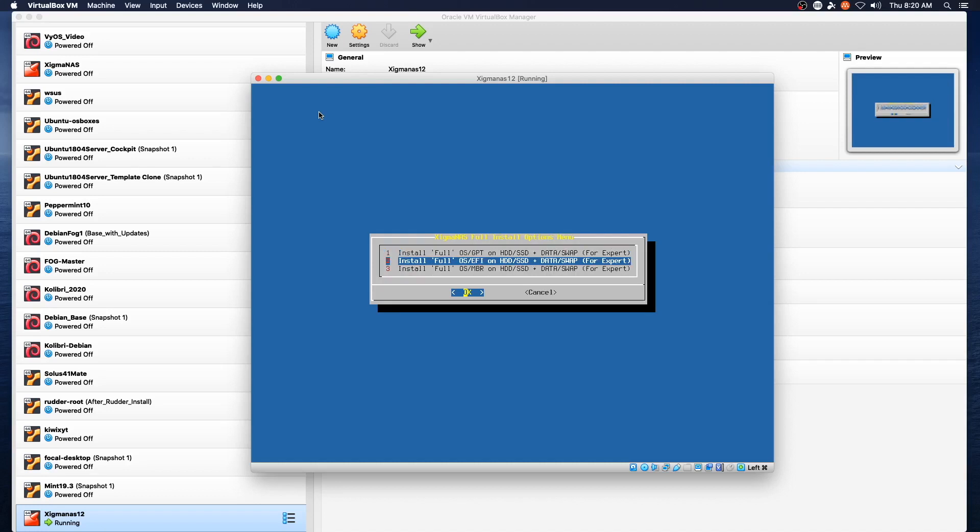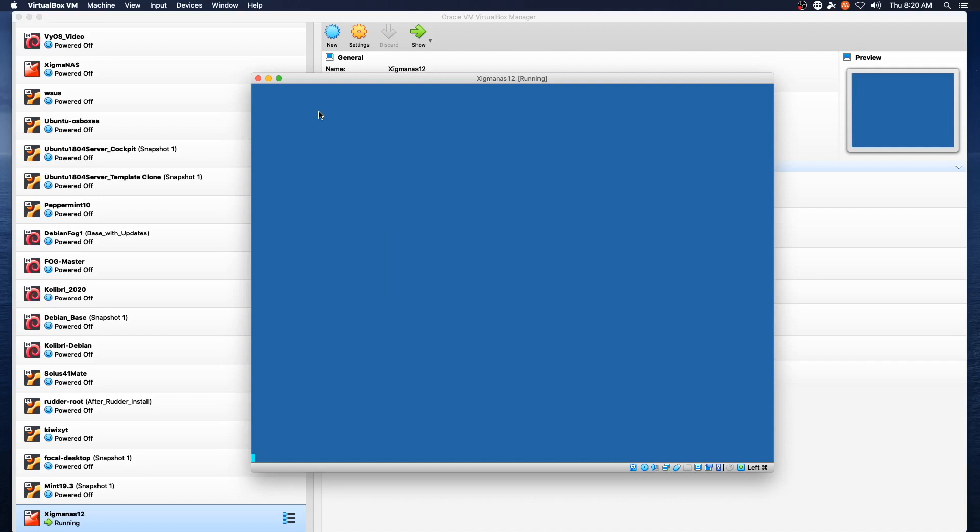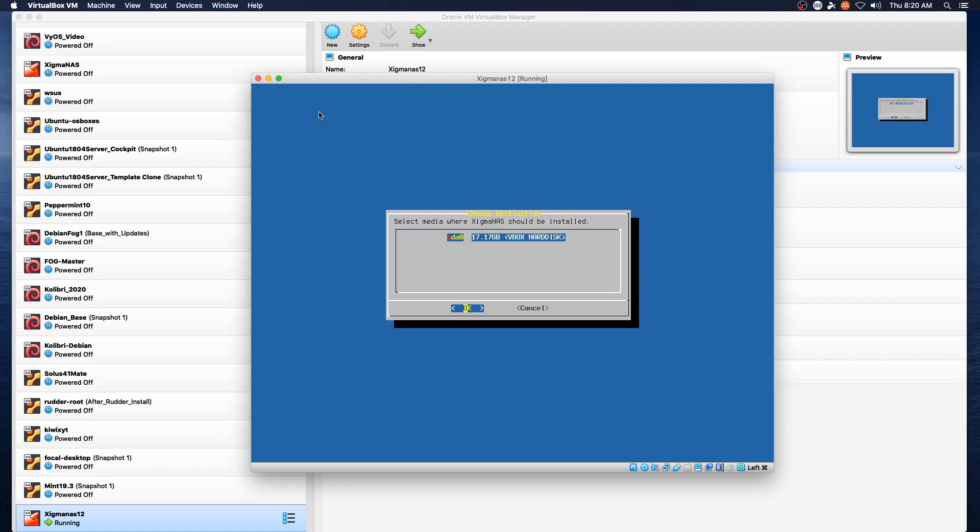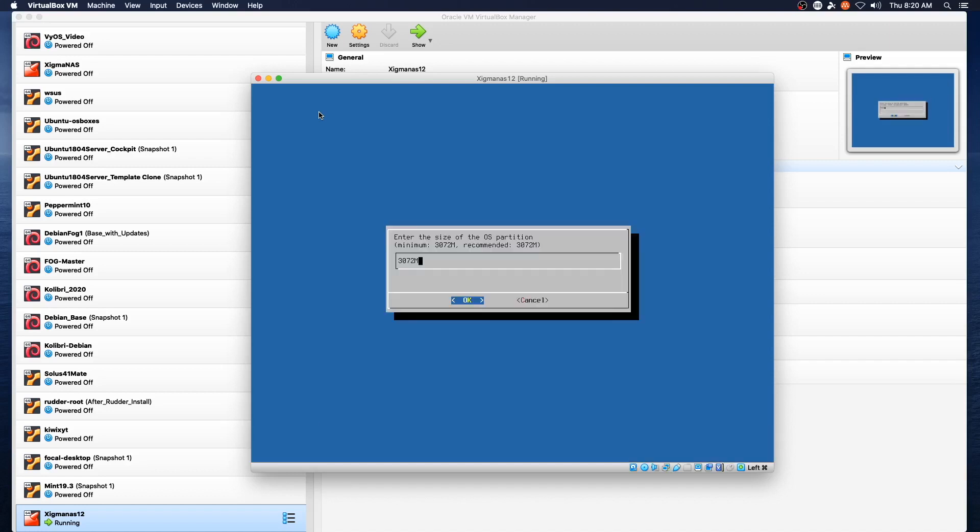Let's go with the middle option. Partition one EFI, partition two UFS, three is swap, four is actually going to be for data. And so we will continue and do this as a one disk install for everything.